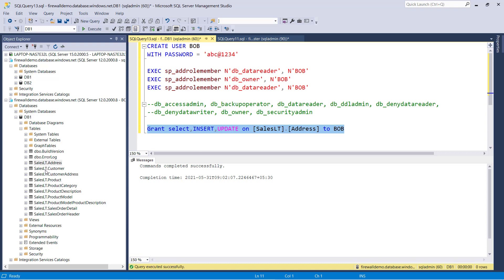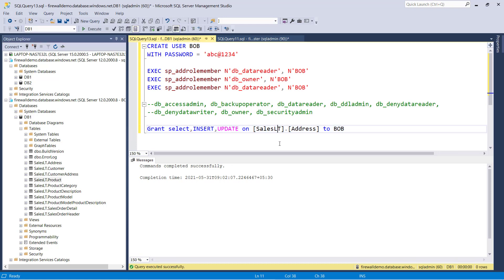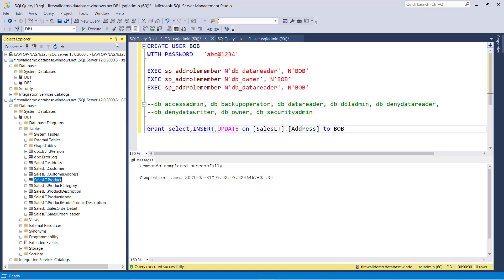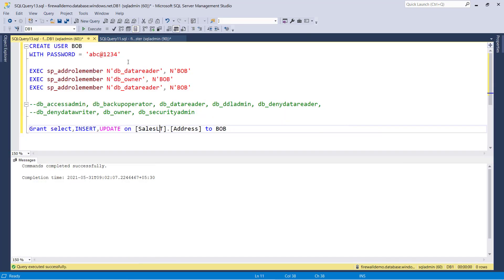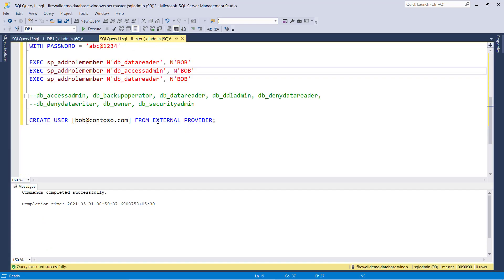If Bob tries to access the customer table or product table — anything other than the address table — he will get an error. So now I hope you understand how database level access is managed. Now let's talk about Azure Active Directory authentication. In Azure SQL, we do not have Windows authentication, but we have Azure Active Directory authentication.